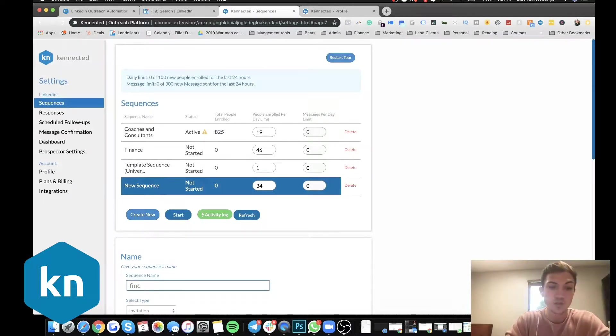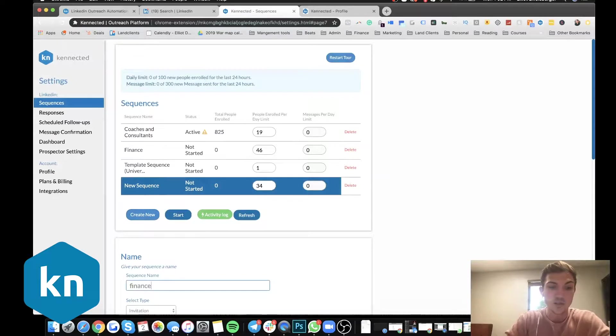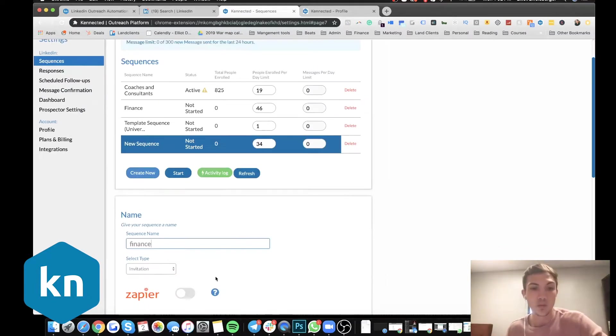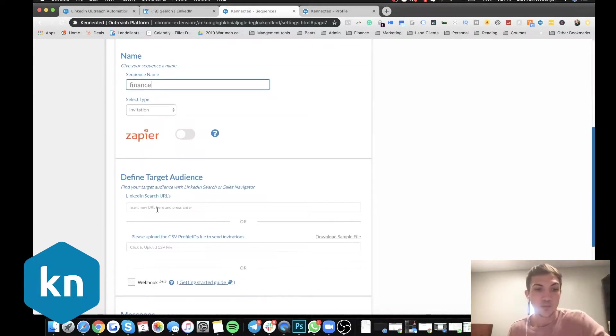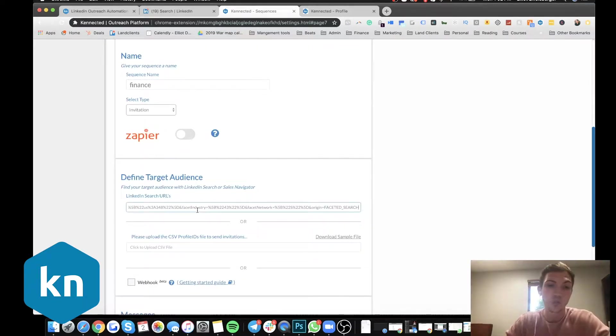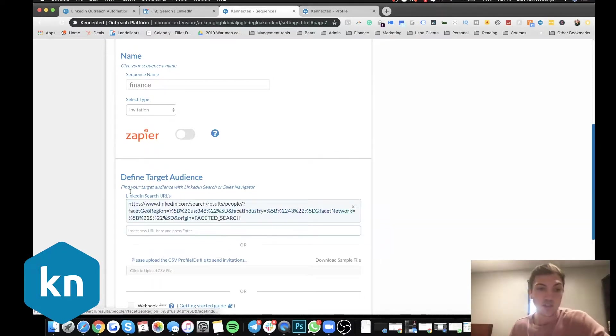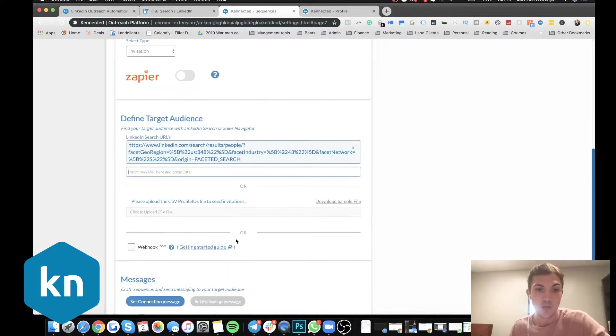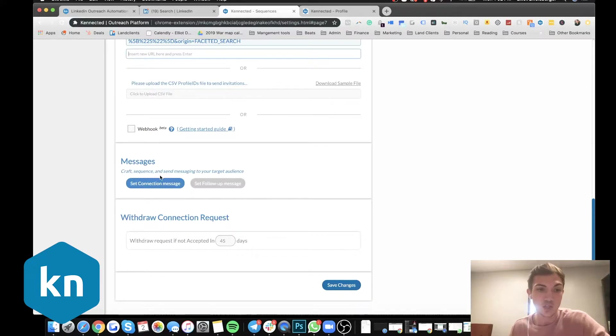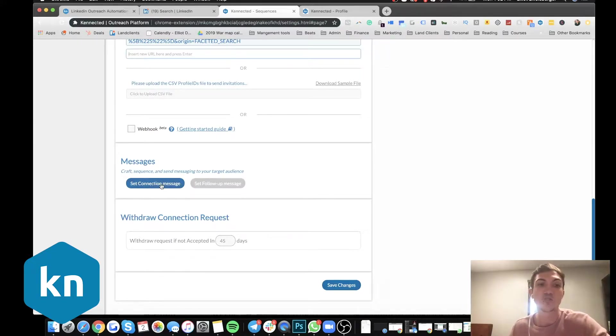So like I said a second ago, I went after financial people. So I'm going to create a new sequence and I'm going to name this finance. Those are the people I'm going after. And then boom, define your target audience. We tell the tool, this is the 1700 people we want to go after, and then we're able to go in here and set the connection message.